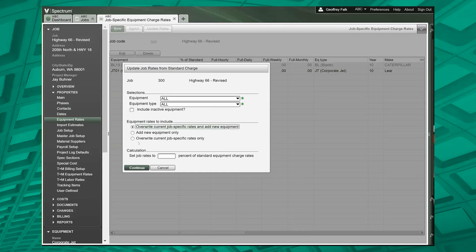I want to set the job rate to be, let's just make it 110% of the standard equipment charge, and we're going to overwrite this and add new equipment. So I'm going to click OK.